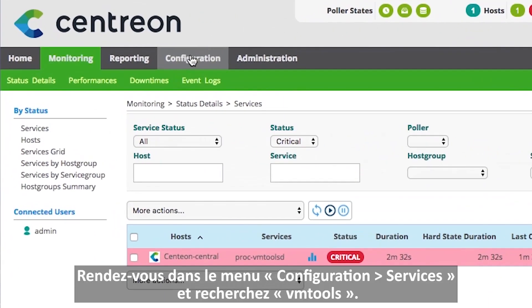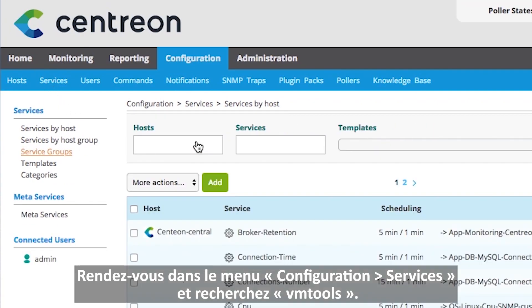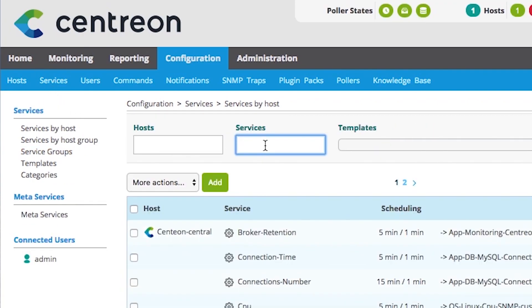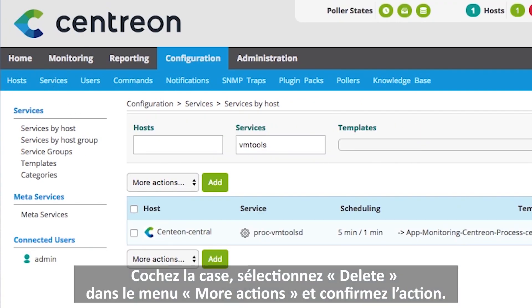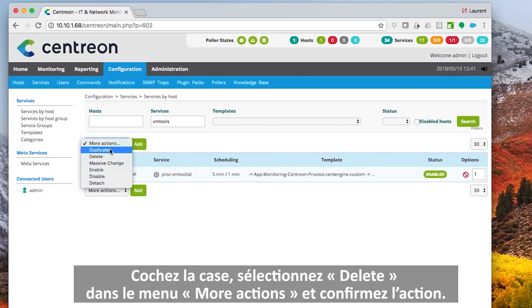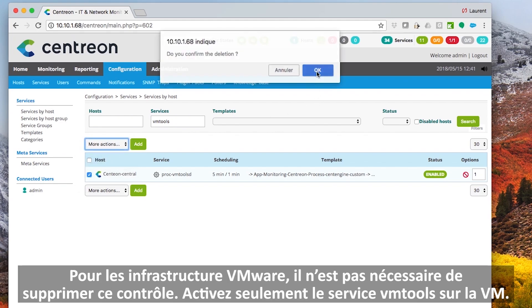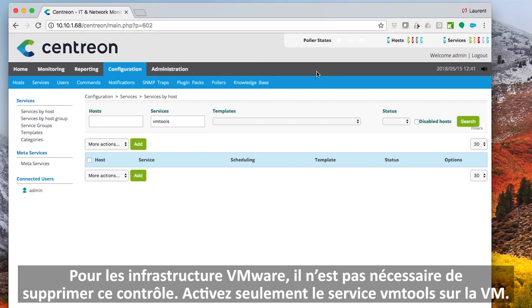Go to Configuration, Services, and search VM Tools. Check the box, select Delete in the More Action menu, and Confirm Action. For VMware infrastructure, it is not necessary to delete this service — just enable the VM Tools service on the VM.